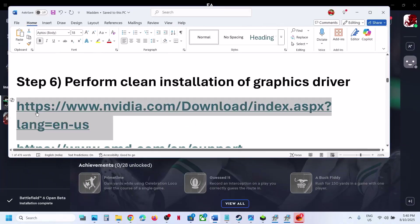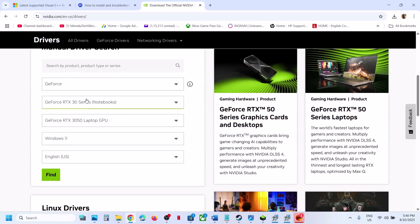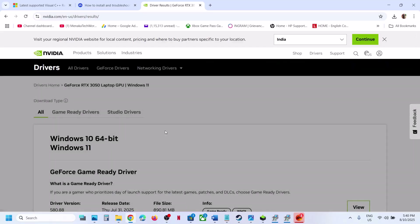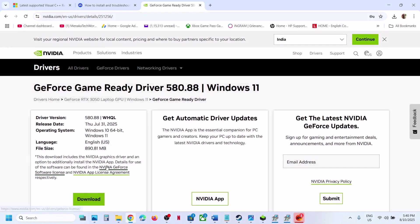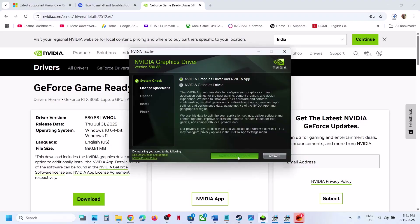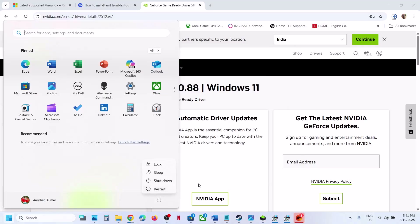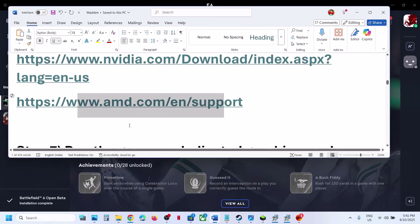The next step is to perform a clean installation of your graphics card driver. If you have an NVIDIA card, go to the NVIDIA website; if you have an AMD card, go to the AMD website. Select your graphics card and operating system from the list, then click Find. On the next page, you will see the latest GeForce Game Ready Driver at the top. Click View, then download the file. Run the exe, click Yes to allow, click OK, then click Agree and Continue. Select the Custom option, click Next, then check the box that says Perform a Clean Installation. Click Next. After the clean installation, restart your computer and launch the game.